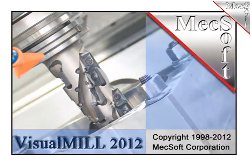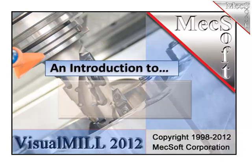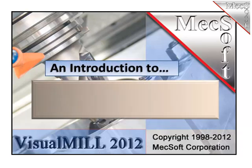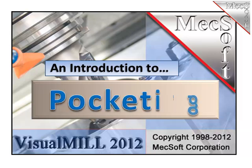Hello and welcome. This is Scott at Mechsoft. This demonstration will give you the basics of the 2.5-axis pocketing capability found in Visual Mill 2012.